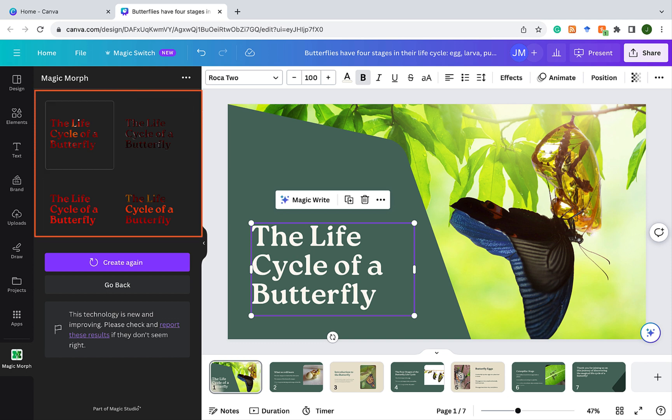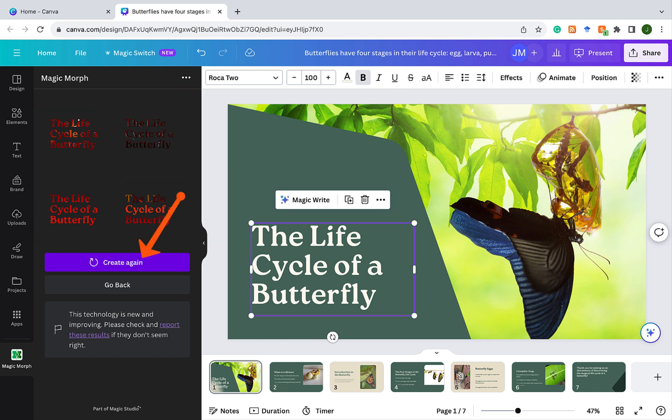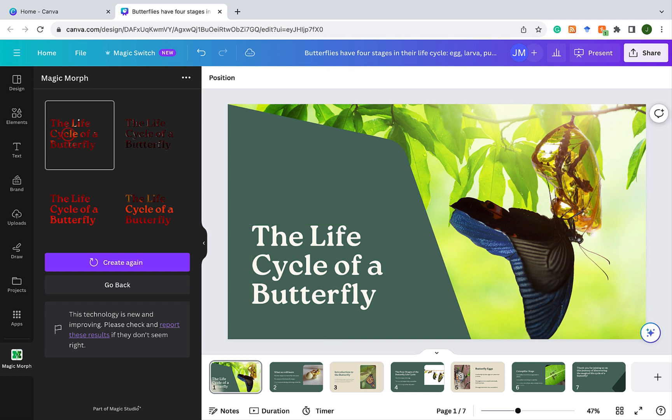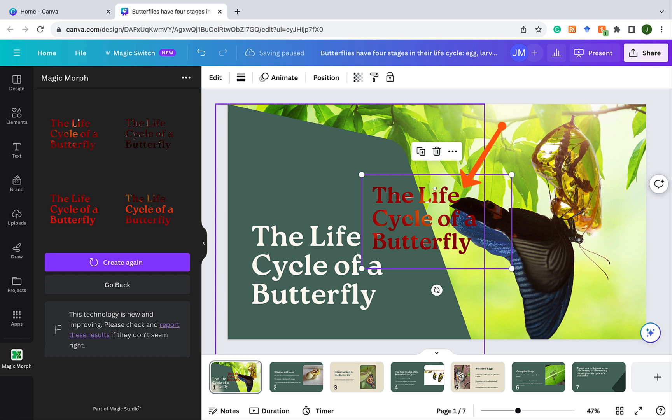So it gives you four options you could choose from. It even gives you an option to create again. And remember, Canva is saying this technology is new and improving. And if you're not getting what you should be getting, please report it. Personally, I find that using the MagicMorph tool with text right now, it's a hit or miss. Sometimes you get great results. Sometimes you don't. But the whole idea about the MagicMorph is that you could use that tool to add texture to your text on your slides. Click on this one here to show you what happens.